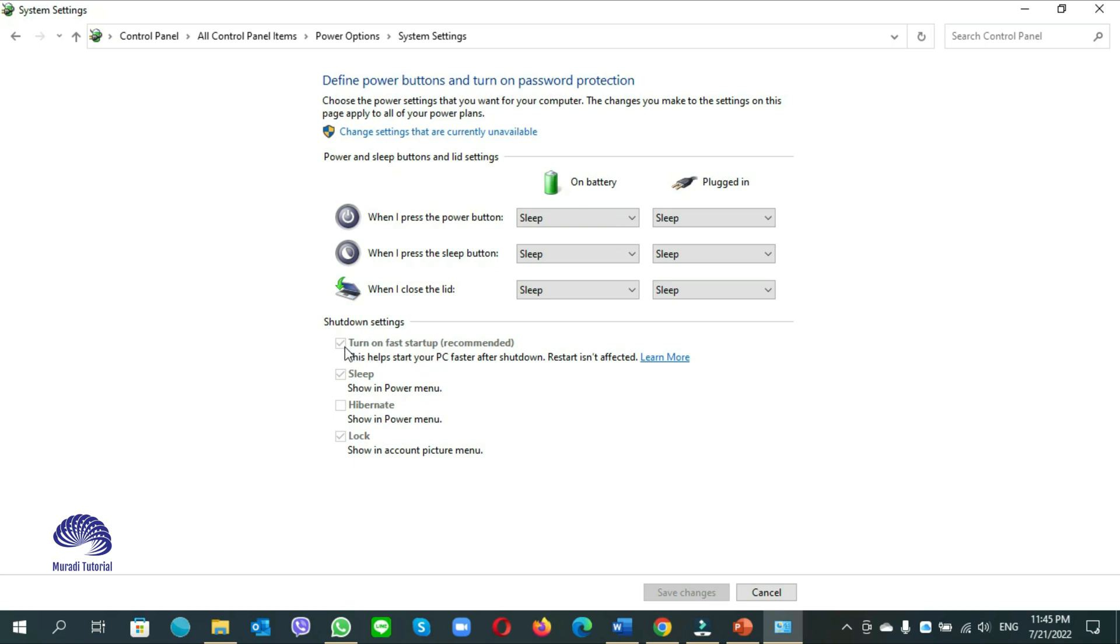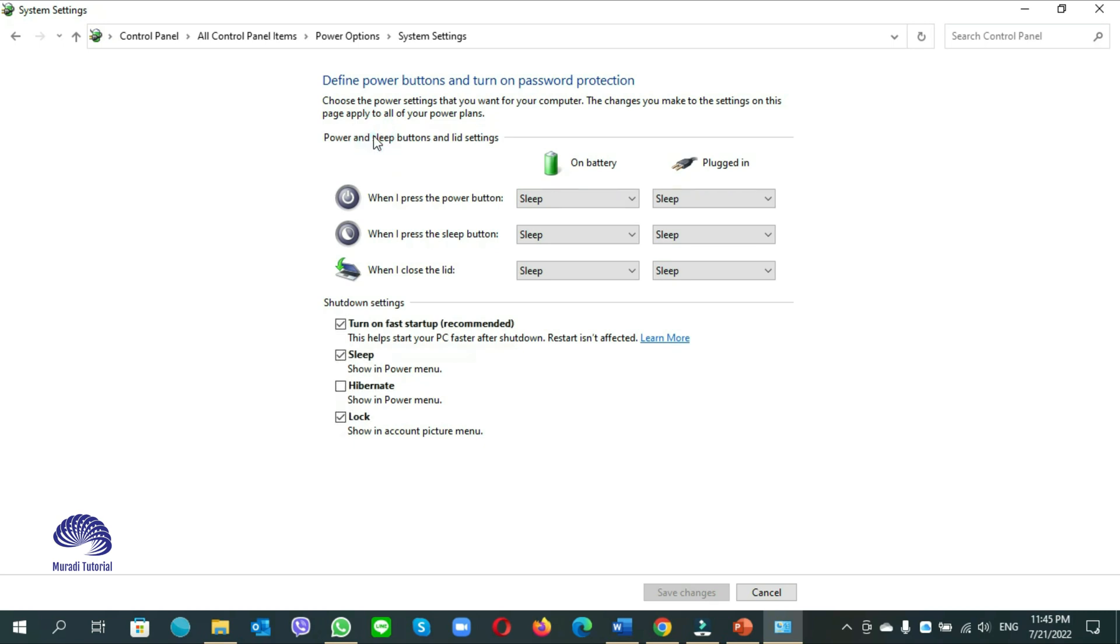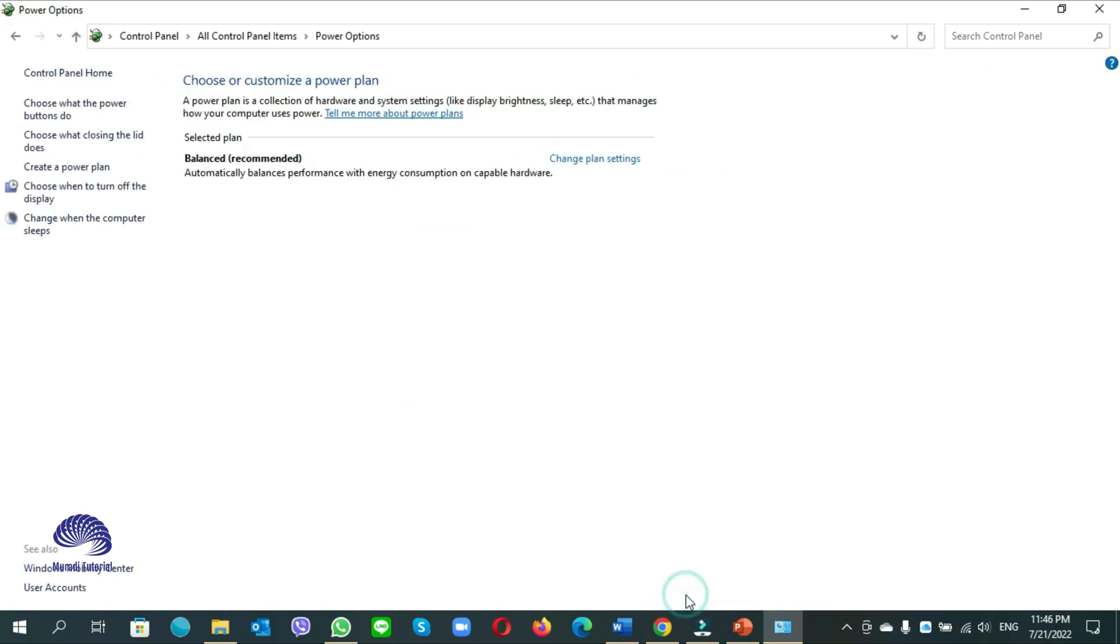How to do it? You see here change settings that are currently available, click on this. When you click on it, now it is visible and you are able to remove it. Click on it and save the changes.